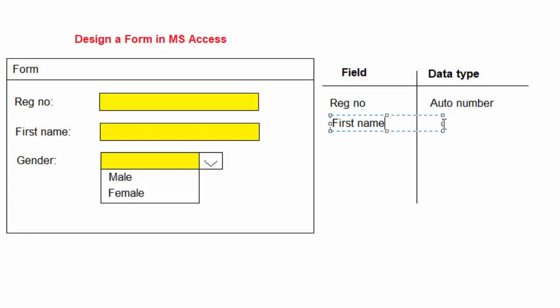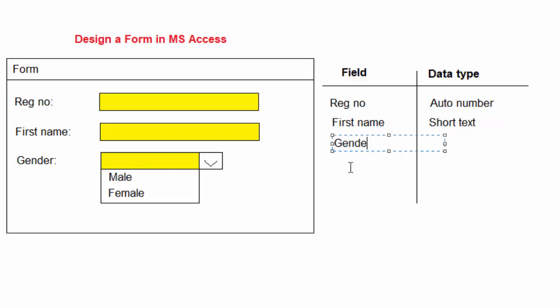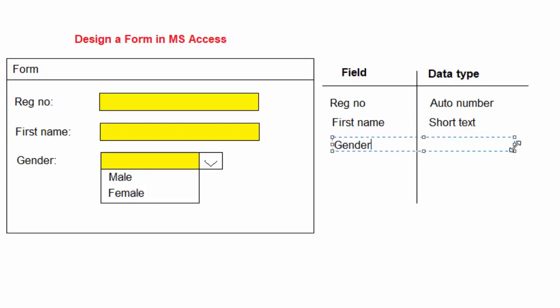And the data type I think short text will be the best for that. The next field is gender. With the gender field I will not allow anybody to type any information, but just to choose from the list.